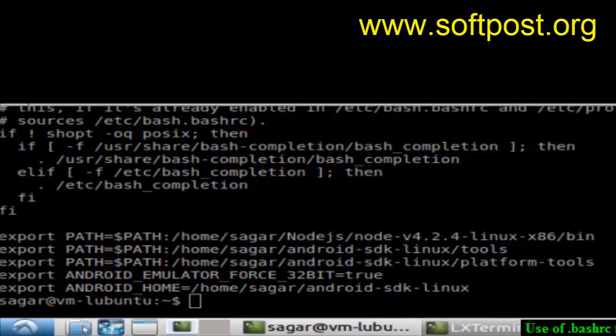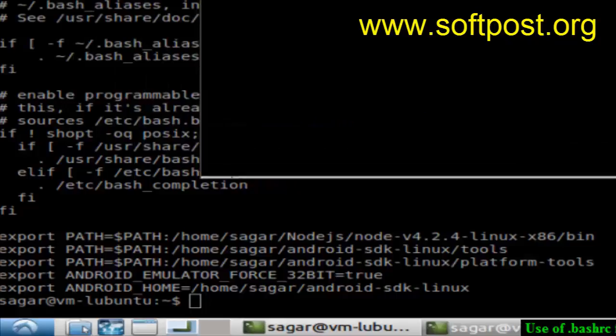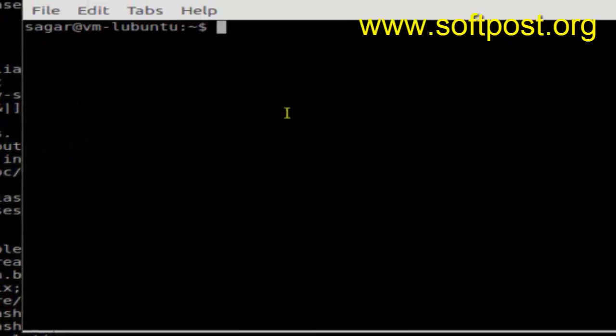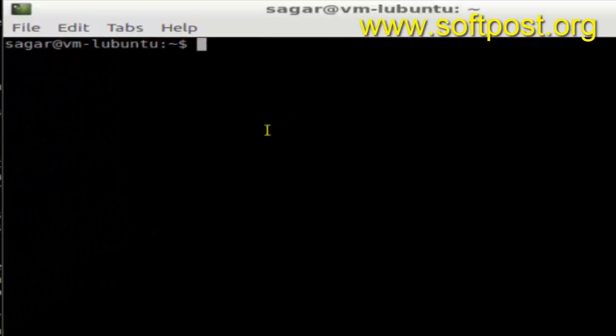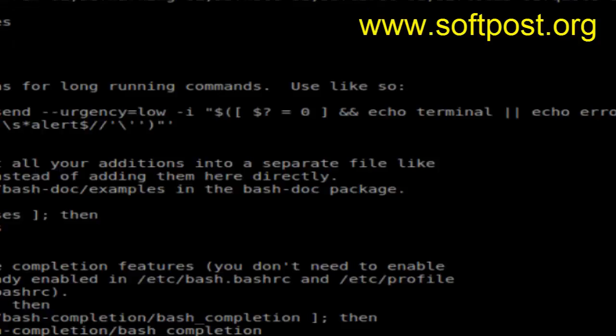At this point, the commands in the .bashrc file will get executed. Each time you open the terminal, those commands execute. That's the significance of the .bashrc file.